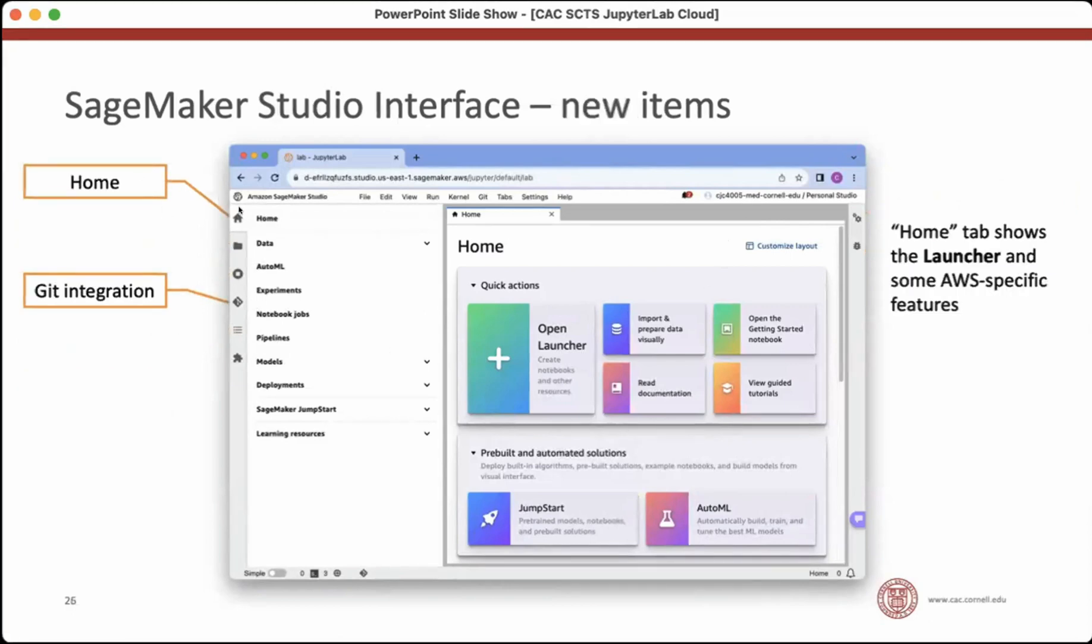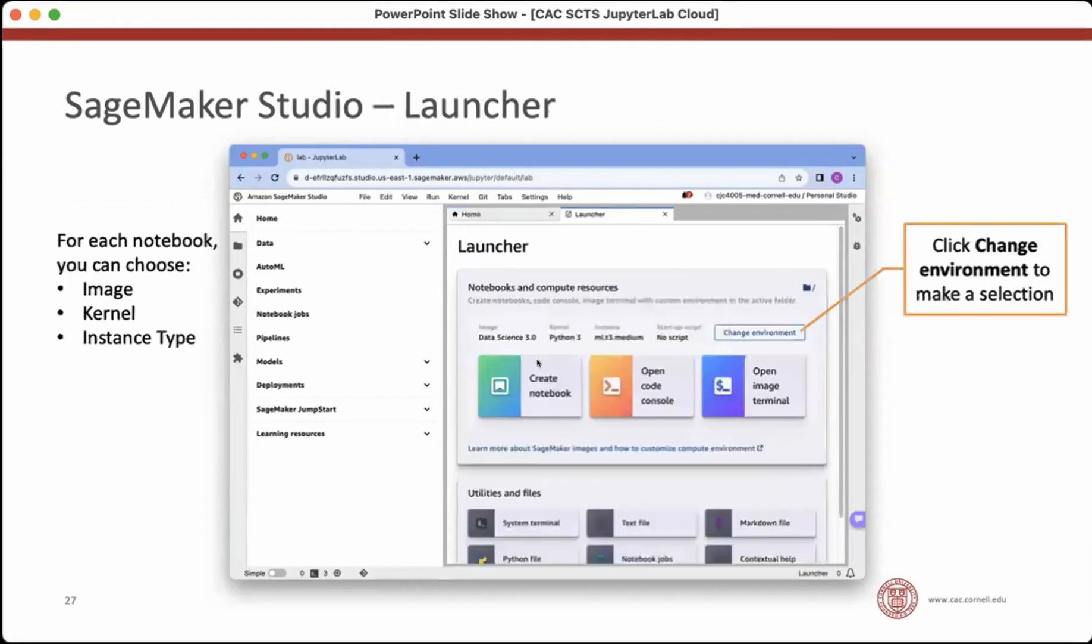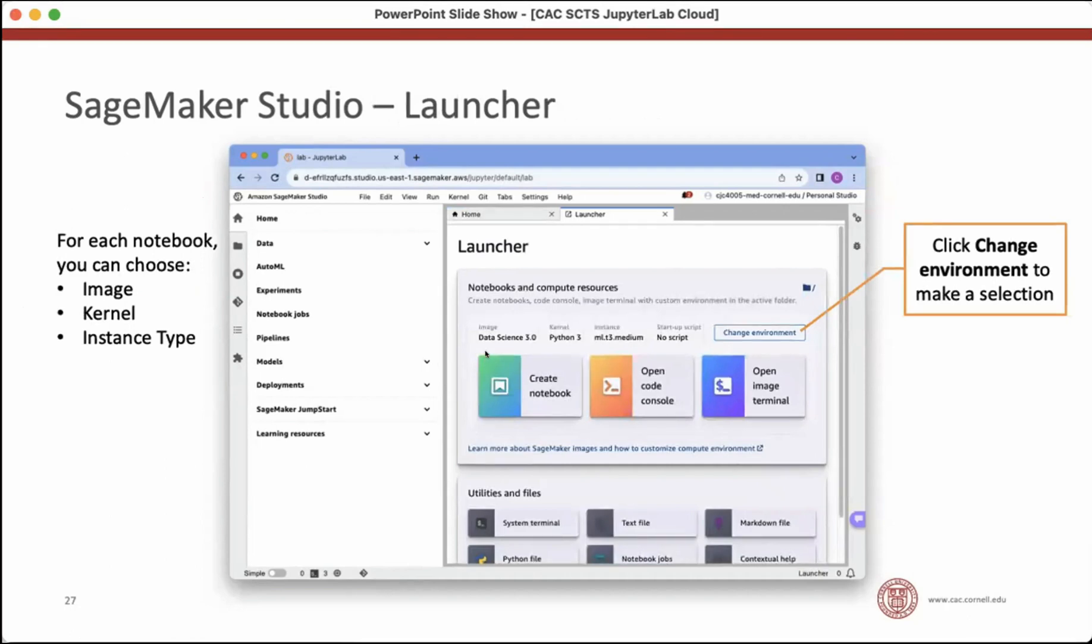Amazon's added this home button, which includes a variety of Amazon specific features and also their launcher. They also added a GitHub integration. It's like an extension that you could install on your own JupyterLab, but this one comes with it pre-installed. So when you come to the, if you go to the home and you look at the quick actions, there's a launcher button. If you open that launcher, this is where you actually create your notebooks. It's not quite as simple as creating the notebook when you're running it locally, because not only are you creating a notebook, you're also creating an instance to run that notebook. And so you have a choice of your, what image, what kernel and what instance type you're going to run on. And you can change that choice by clicking the change environment button. And that'll bring up this dialogue box.